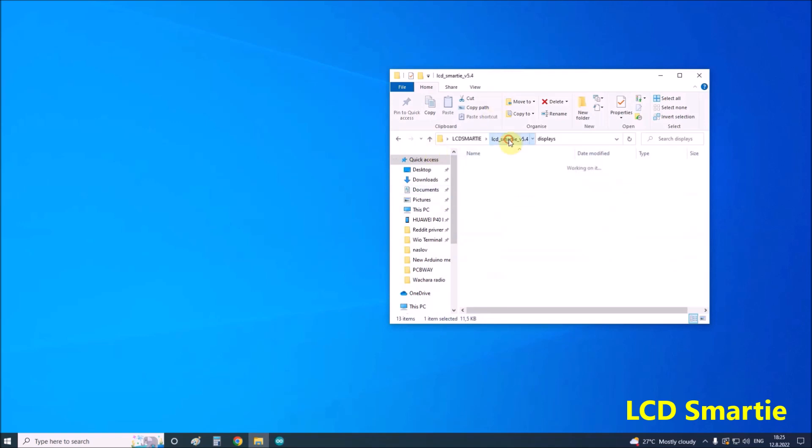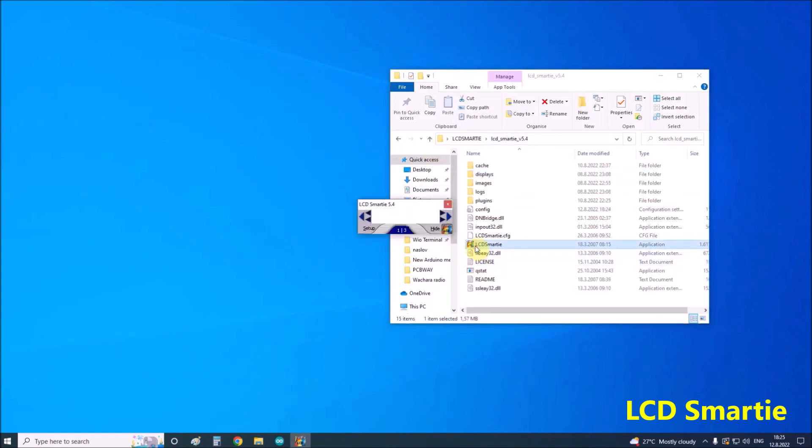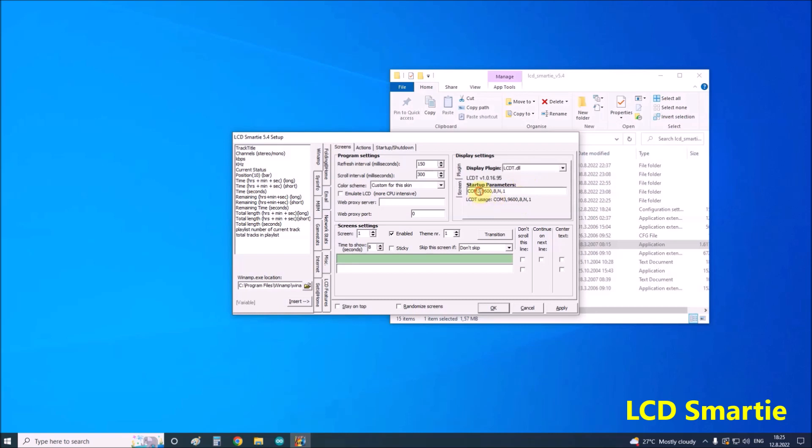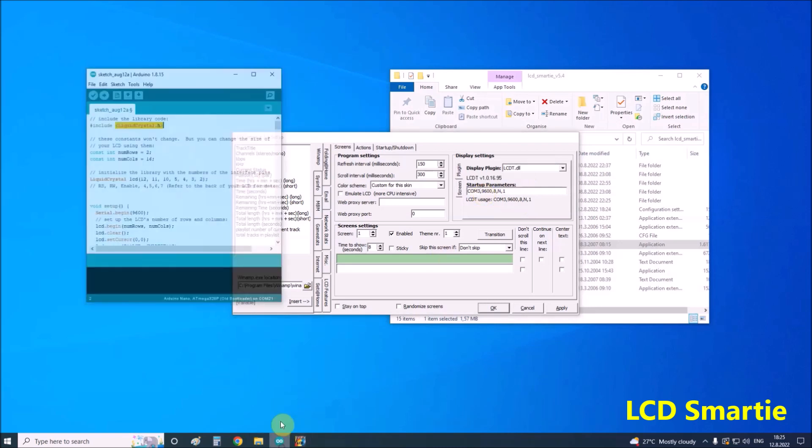Next we start the program and select the LCD display plugin, in our case lcdT.dll. Then we set the startup parameters according to the port occupied by the Arduino microcontroller.